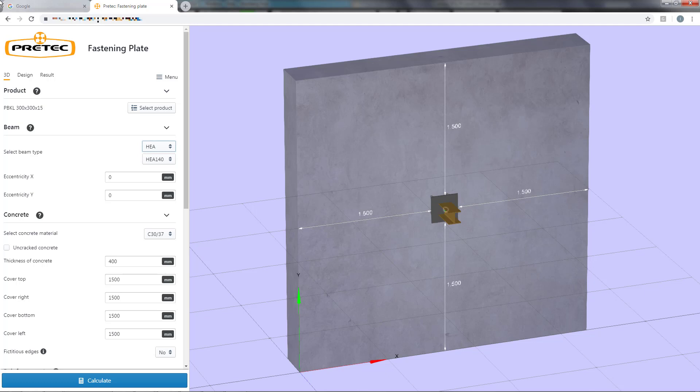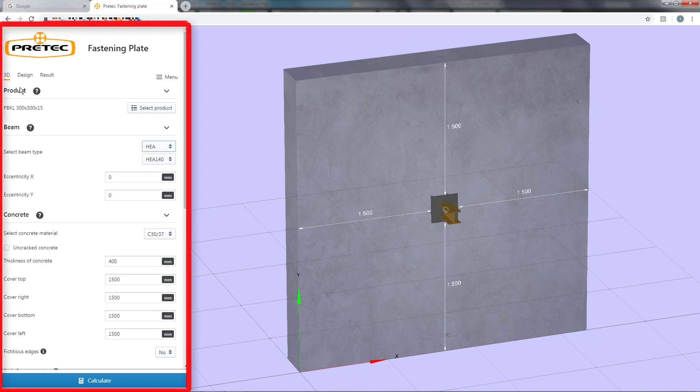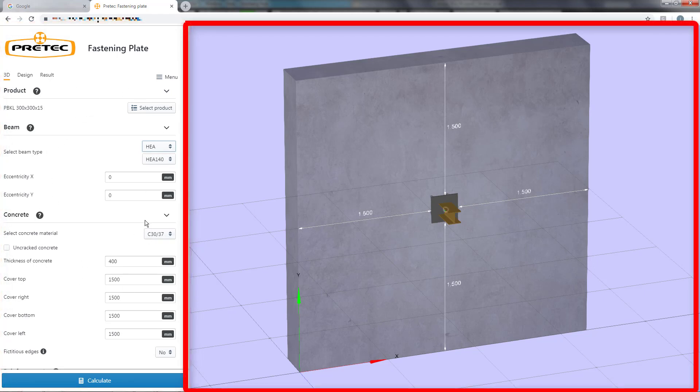First you need to create a user account which is free of charge. After registration and login I will end up in this view. The program is divided into two main fields. The left area is used for input data and the right field changes depending on the setting of the marker.